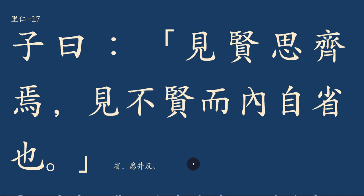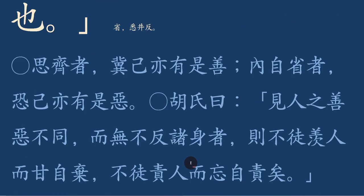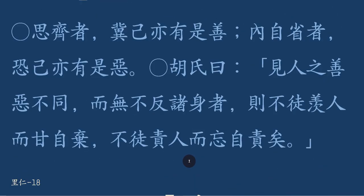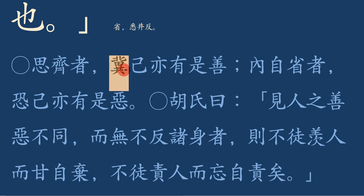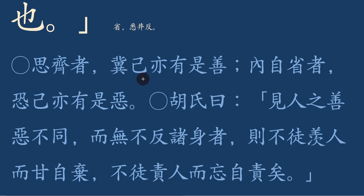사재자는 기역유시선이요. 사재라는 것은 기자가 바랄 기 자에요. 자기도 또한 유시선이, 선을 갖기를 바라는 것이고, 나도 저렇게 잘하면 좋겠다 이렇게 바라는 것이고.